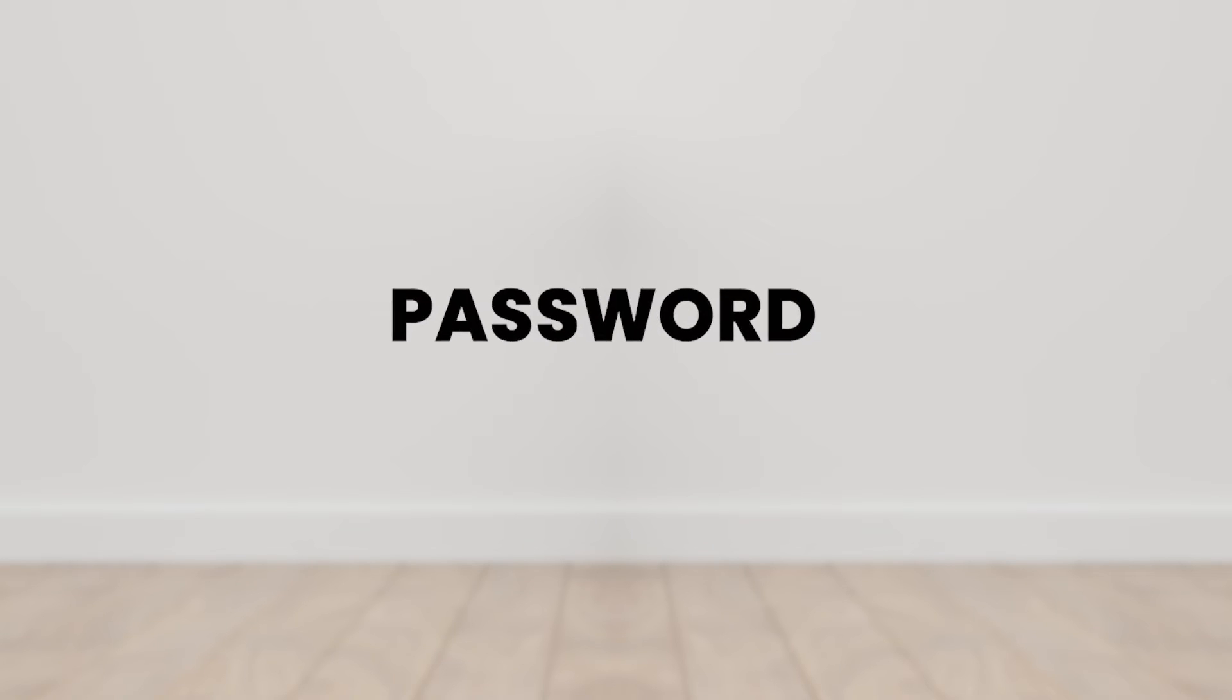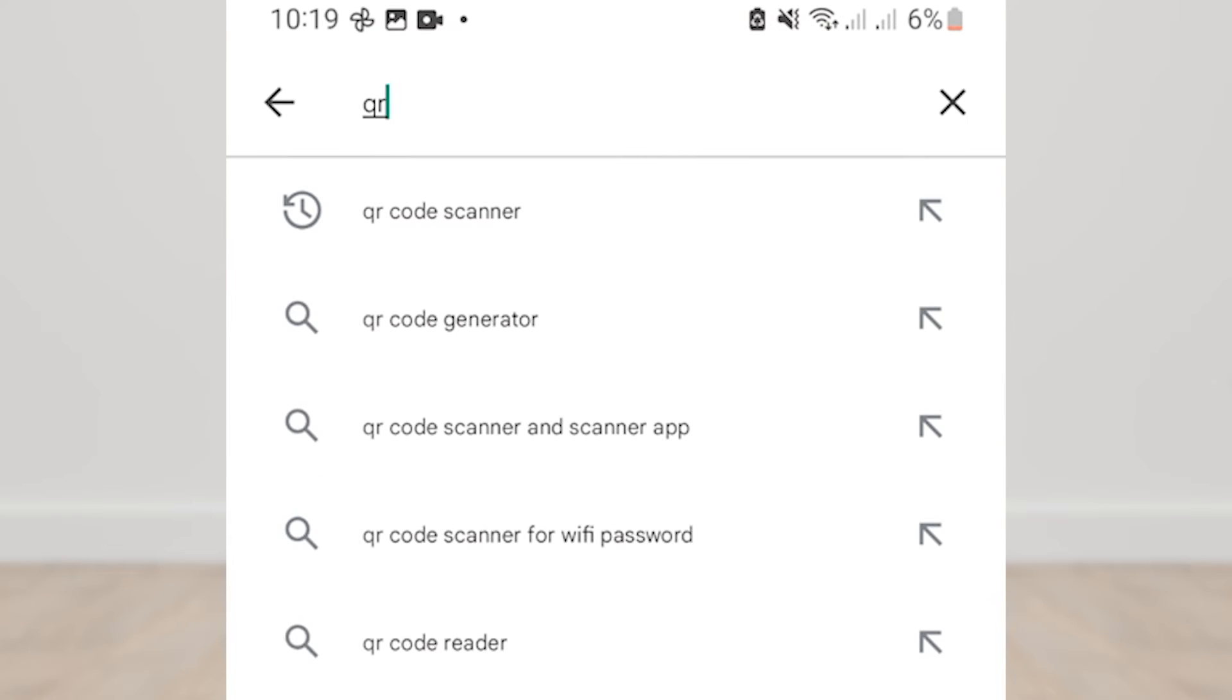How to find out the forgotten wifi password? Using an Android phone, download a QR code scanner application from the Play Store.